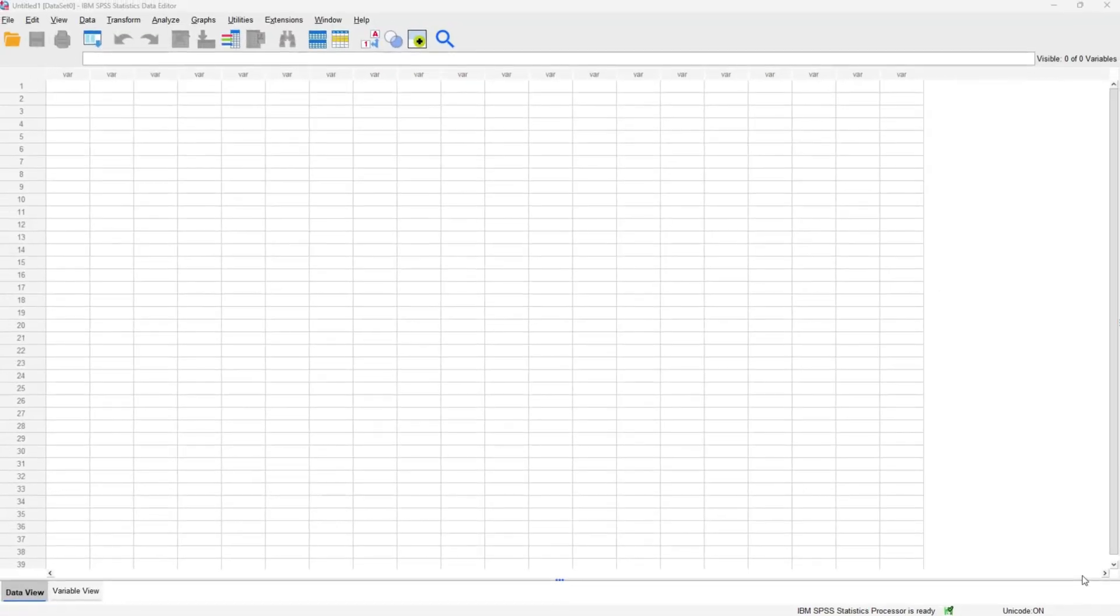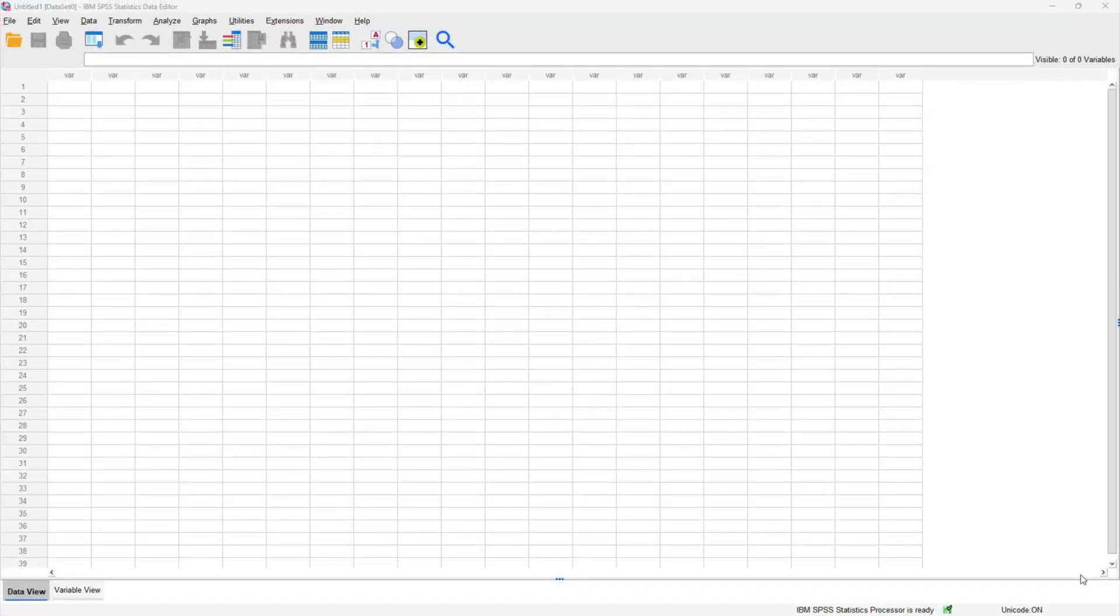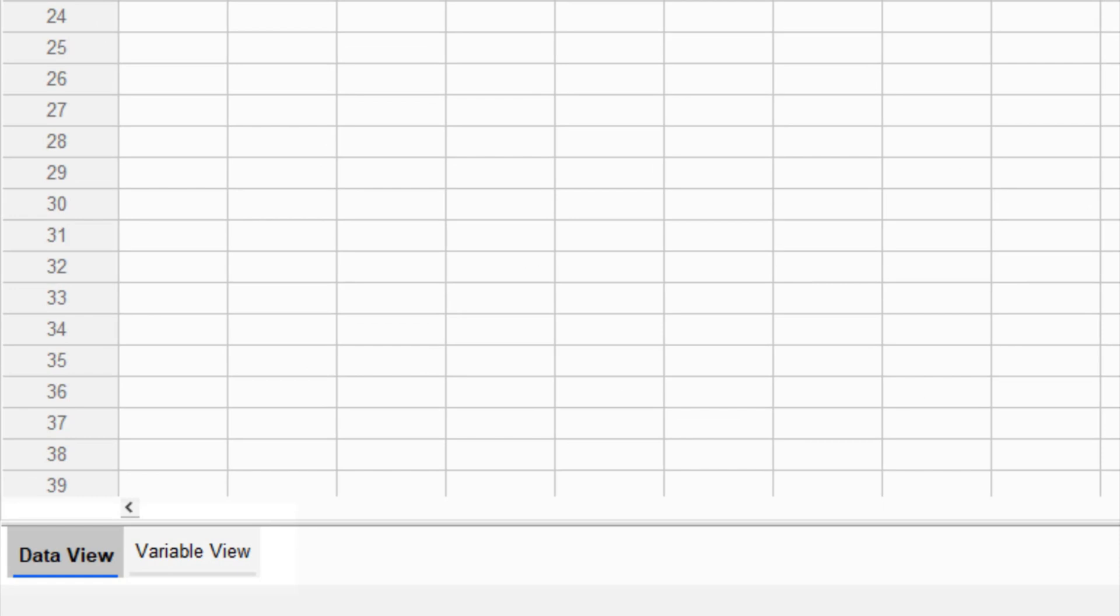When you open SPSS for the first time, this is the view that you get introduced to, and I like to call this view the workspace because this is where you are going to be spending most of your time working on your data set.